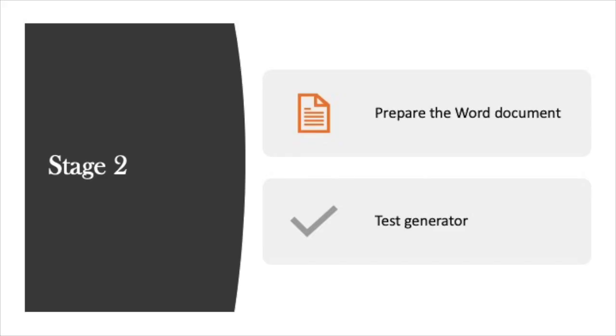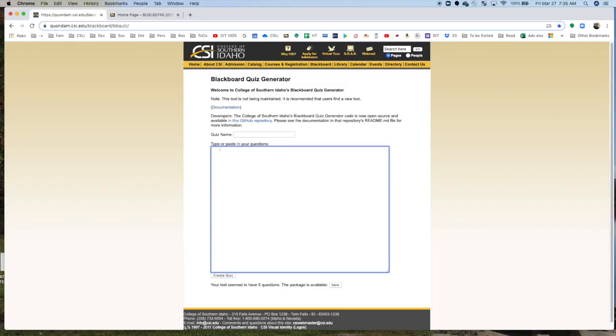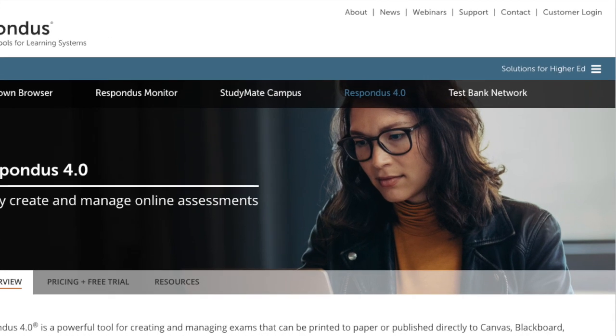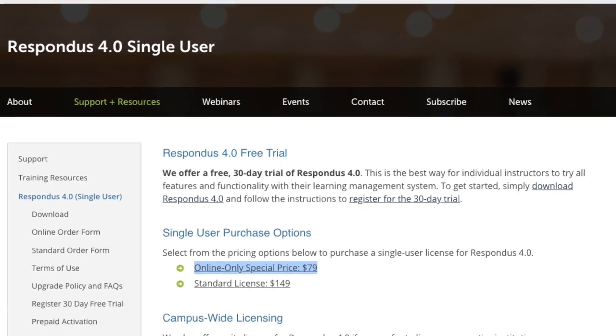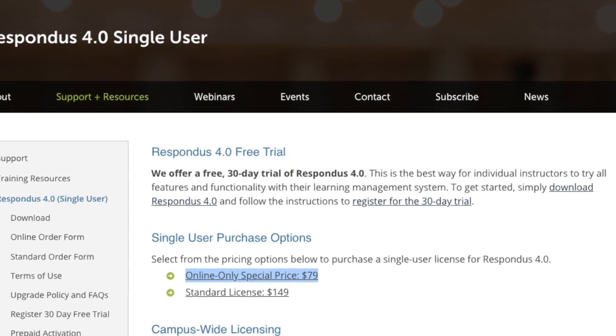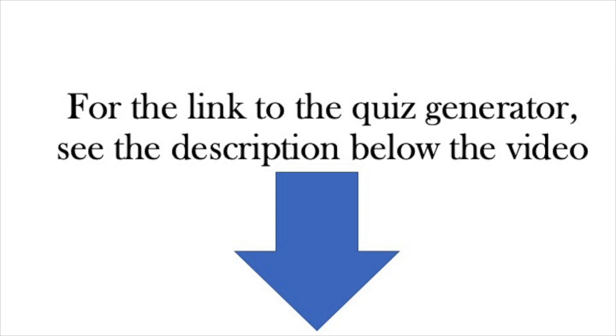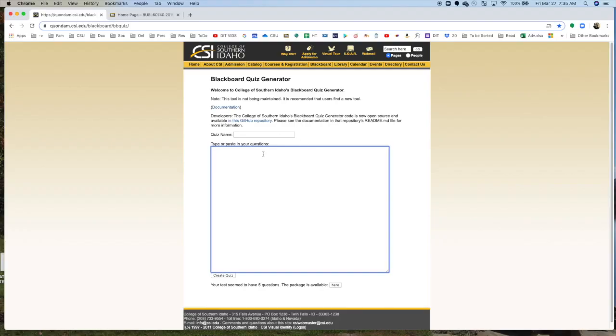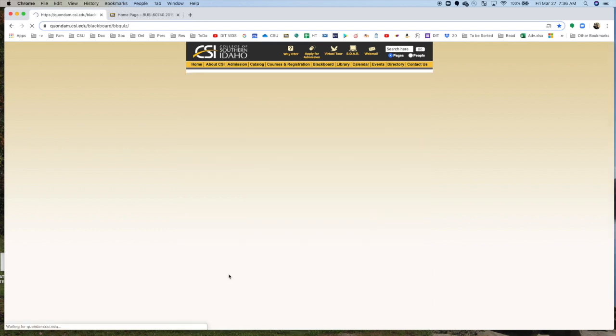Then you go over to this Blackboard quiz generator. Now, I had specialized software by Respondus that would do essentially the same thing. But the College of Southern Idaho had created this a number of years ago, and we're actually working on one here at CSU. What you do is you take that quiz and you simply cut and paste it into the box. And then I create the quiz. Now, I had 25 questions. And it'll say at the bottom, your test seems to have 25 questions.